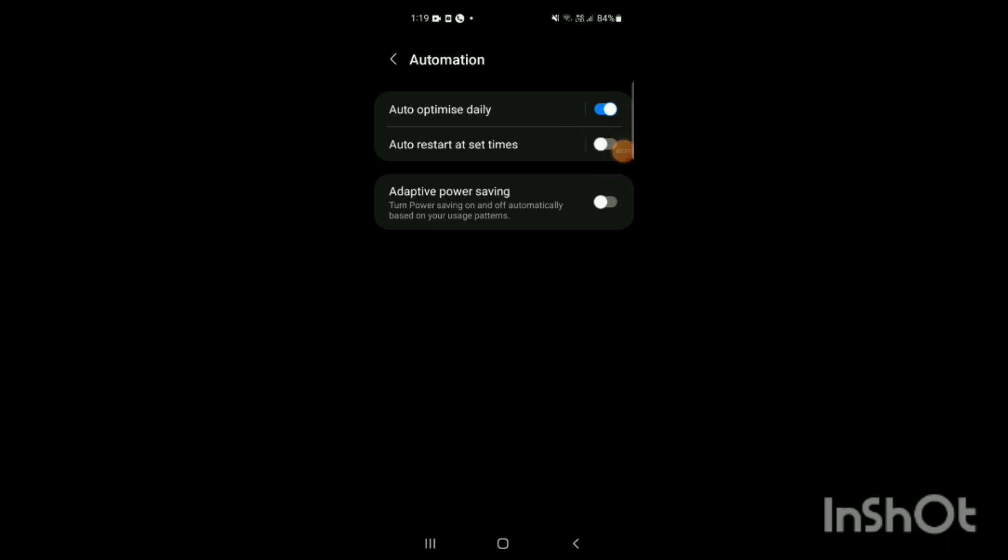Here you will see more options like Auto Optimize Daily, Auto Restart at Set Times, Adaptive Power Saving. There is an option called Auto Restart at Set Times. This option has been turned on, which means auto restart is enabled.